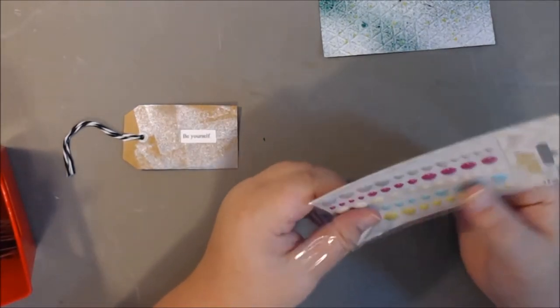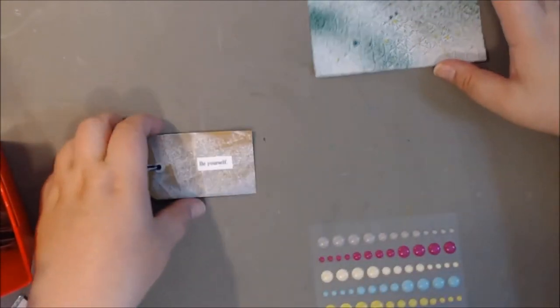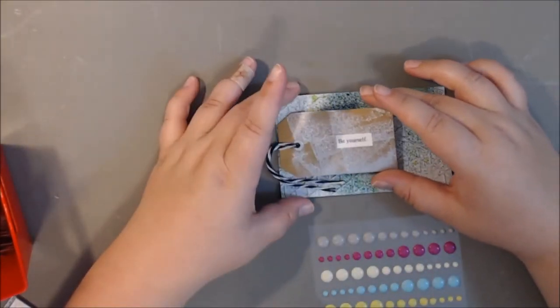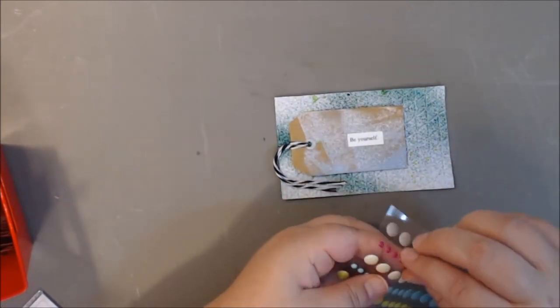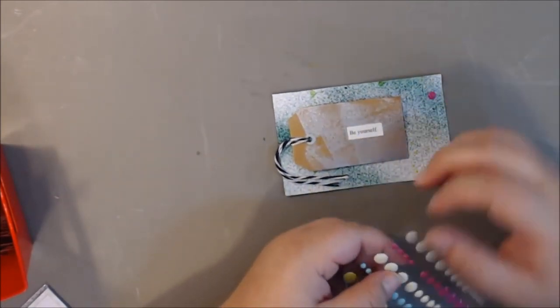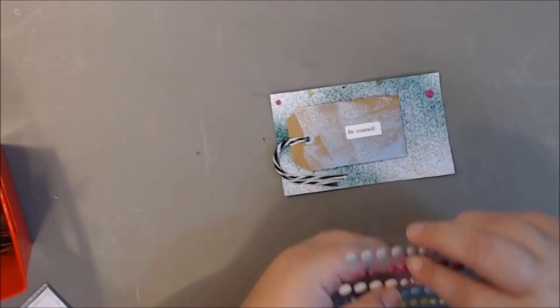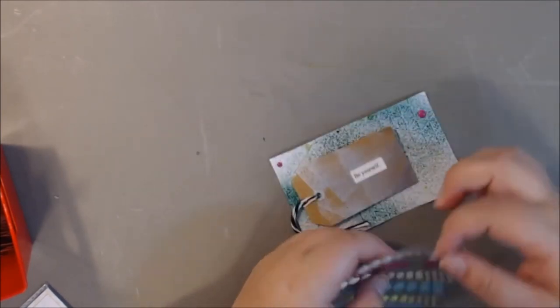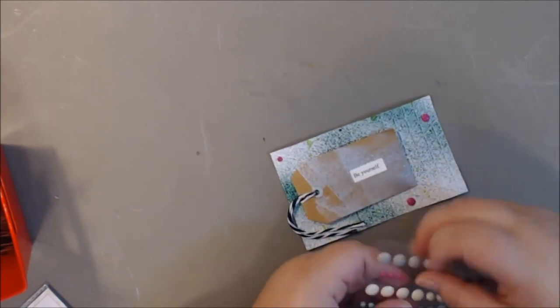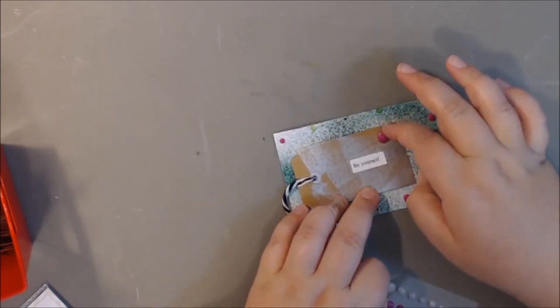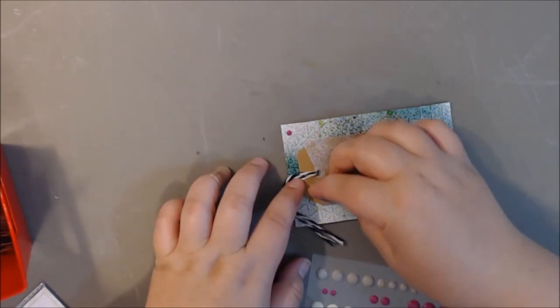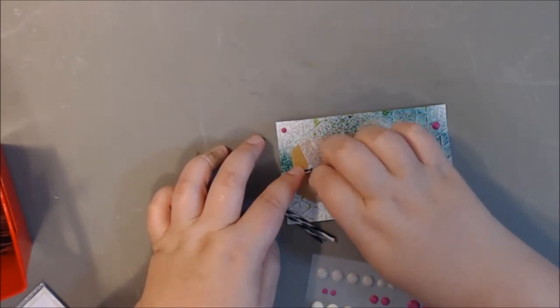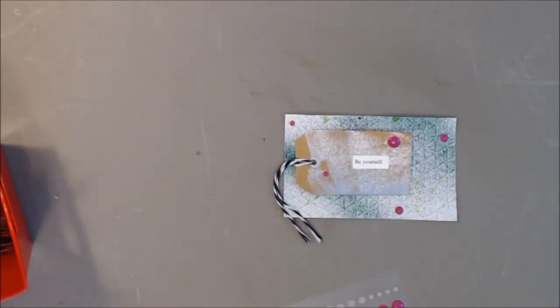I did put that on with liquid adhesive. I thought it would stick better than a glue runner. Then some of these My Mind's Eye thoughts I just kind of put on the layout. This card came together really fast, under 10 minutes I think.